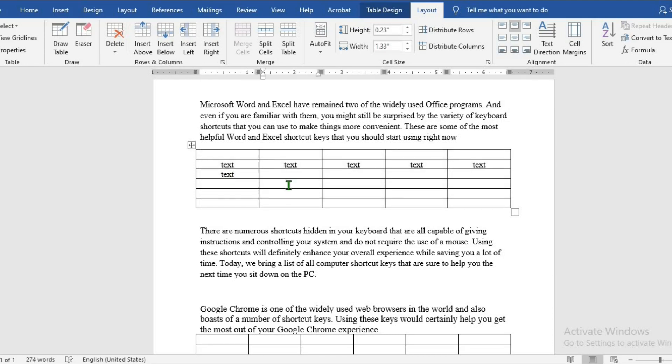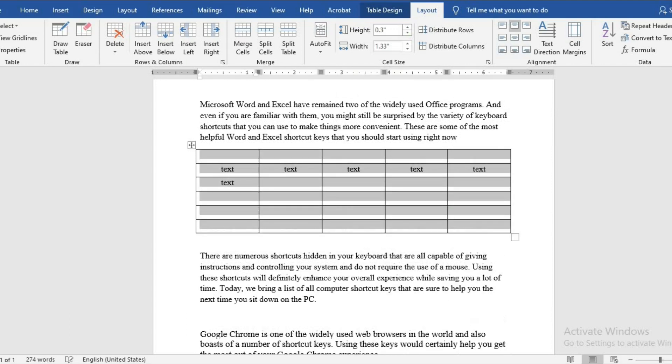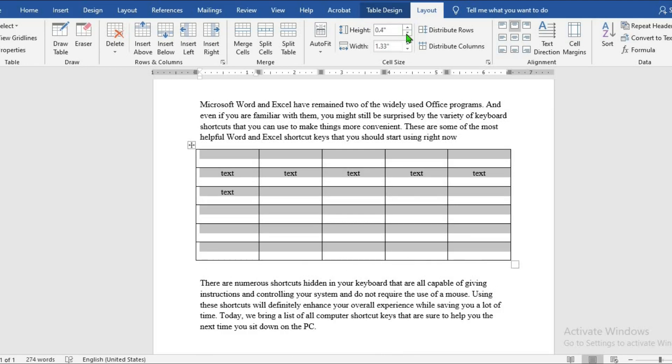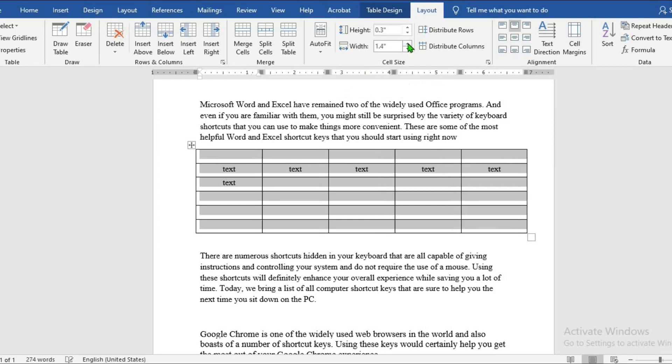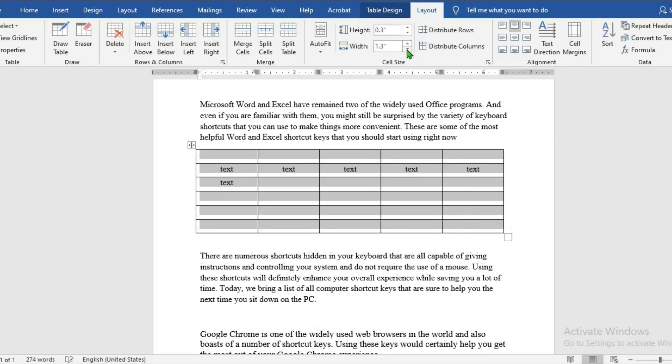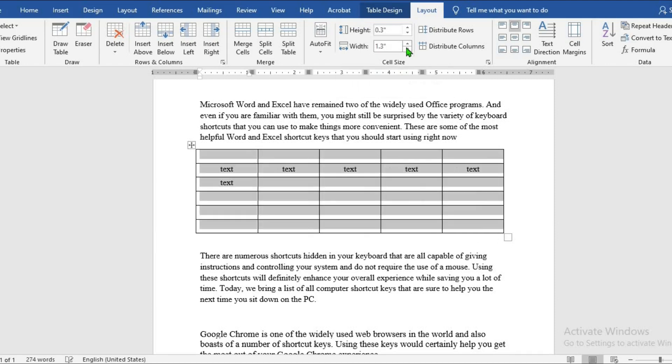To increase or decrease the cell size, go to the cell size group. You highlight, then you either increase or decrease the cell size. As for the cell width, you either increase or decrease depending on what you want to do.